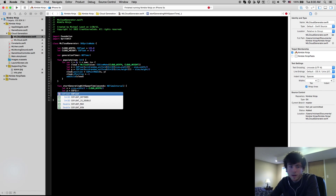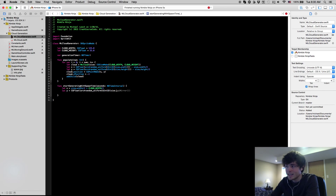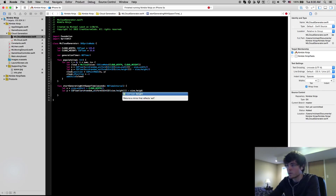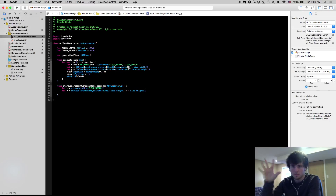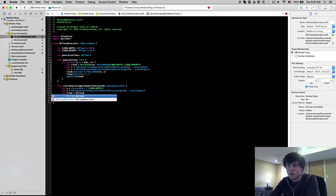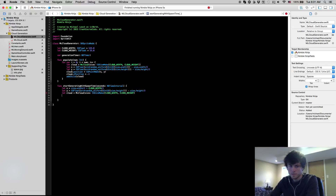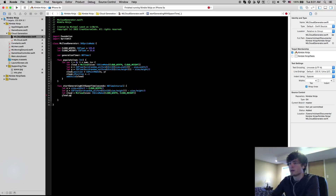For the y value we use arc4random: arc4random_uniform(UInt32(size.height)) - size.height / 2, giving a random y from top to bottom of the view. Then we create the cloud: let cloud = MLCloud(size: CGSizeMake(cloudWidth, cloudHeight)), set cloud.position = CGPointMake(x, y), and call addChild(cloud).